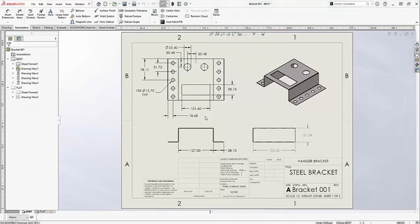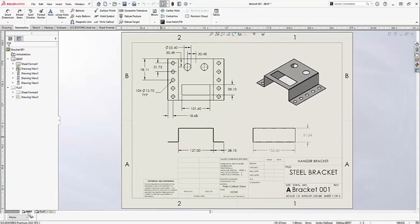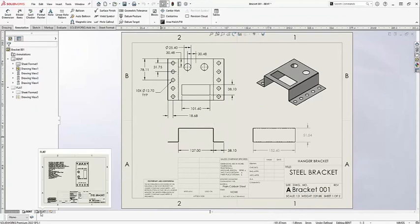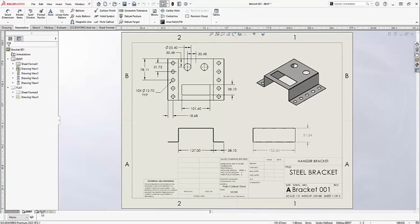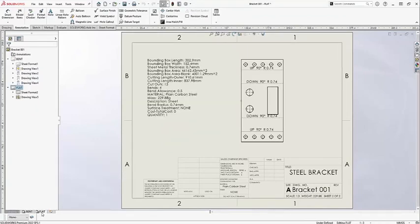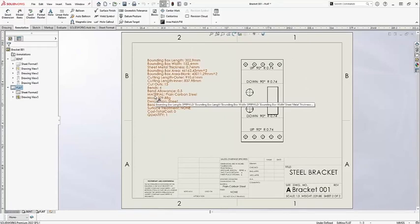Here's my drawing. You can see it's a multi-sheet drawing where the front sheet is the bent state and the second sheet is the flat pattern that also contains the cutlist properties of that flat pattern.